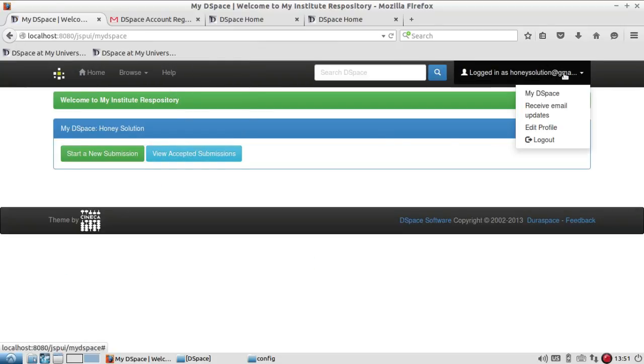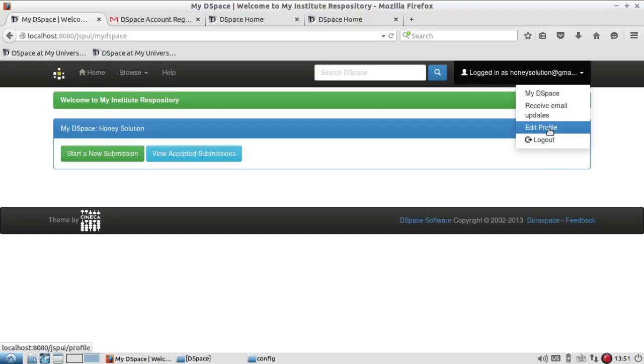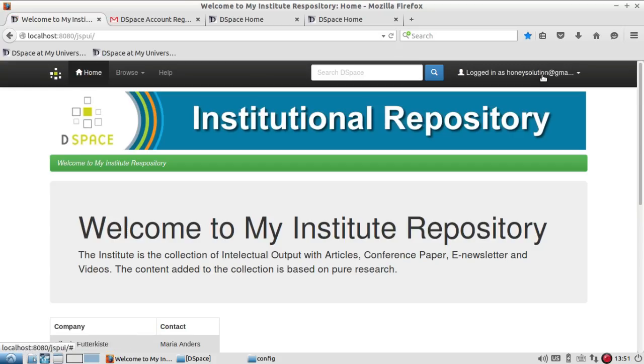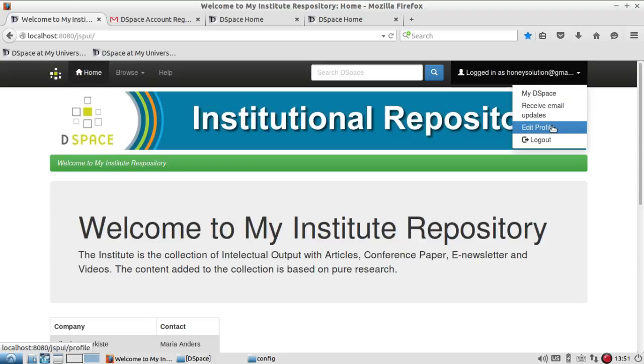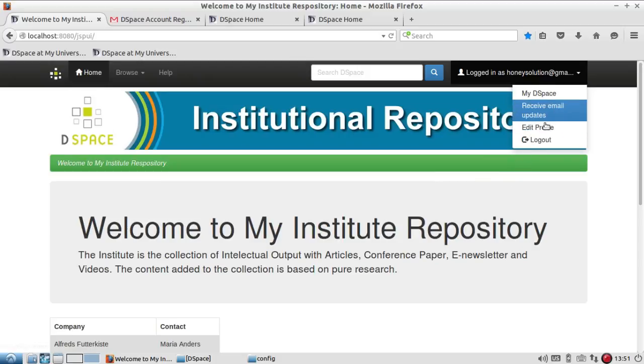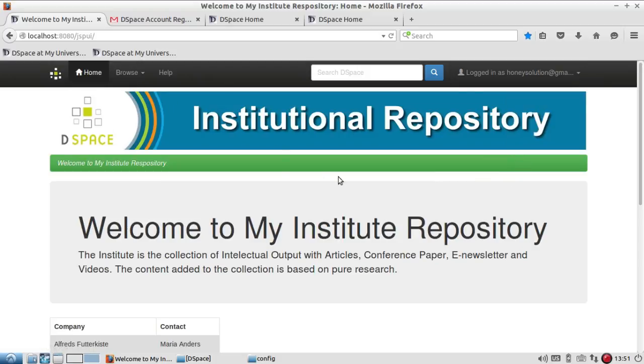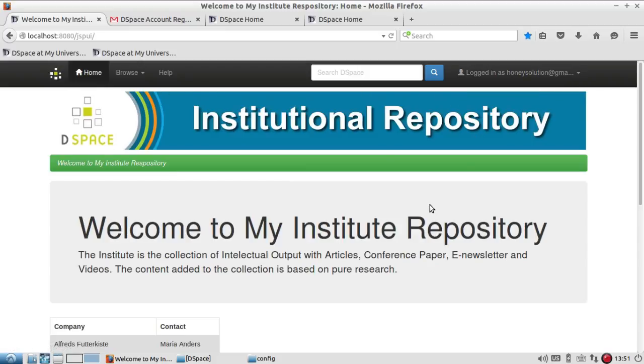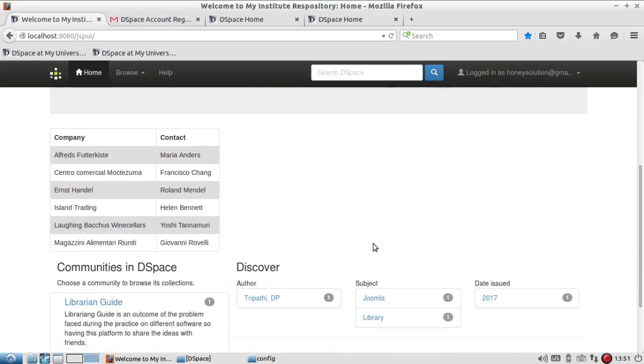But you can notice one thing: I am not a privileged user, I'm not getting any admin privilege. Only I have been added as a user and I can log in and I can see the content. And also I can play the role of submitter subject to the addition of my email ID in the group. As we created in the previous video, if the administrator adds this account in the group, I will be able to submit the document to this repository.